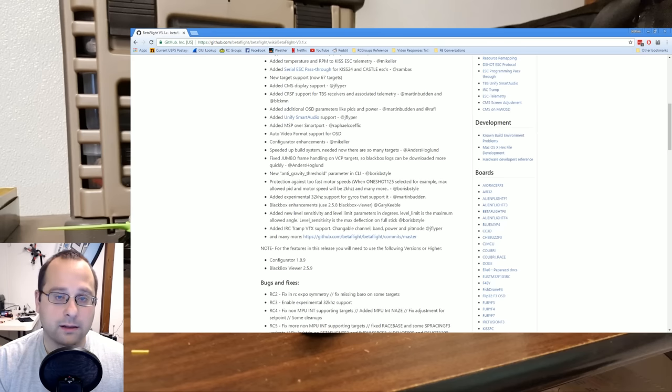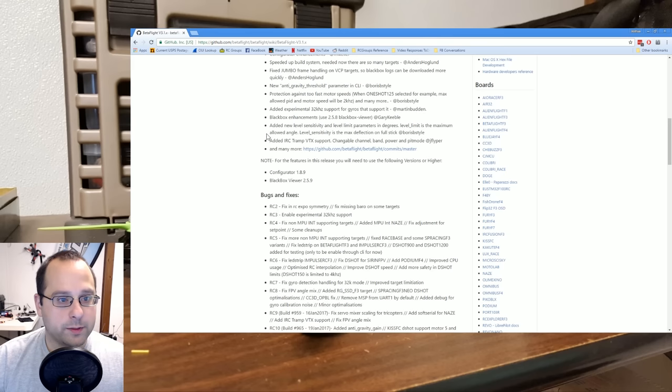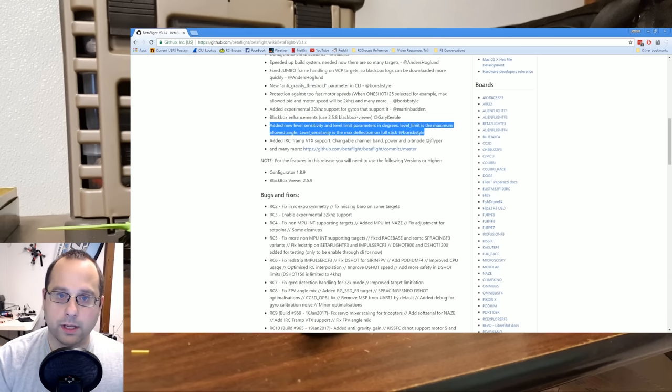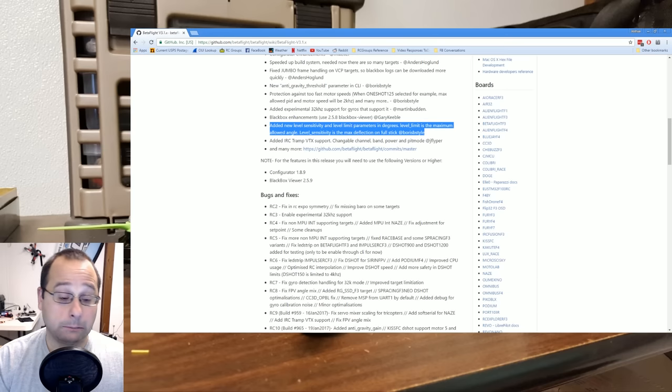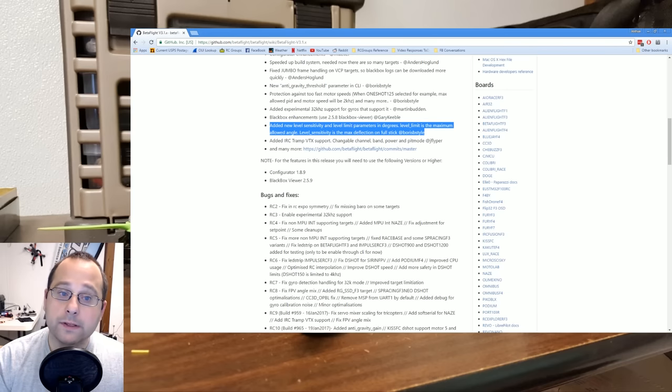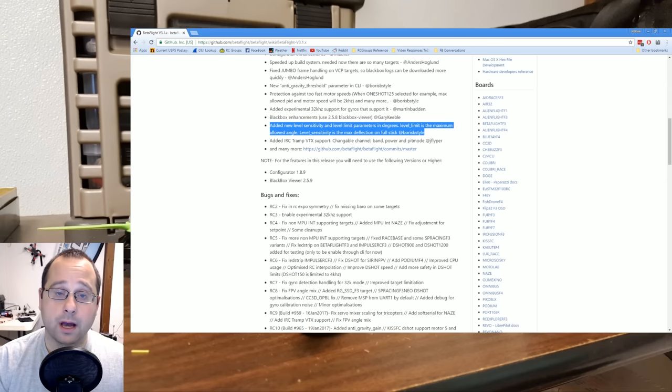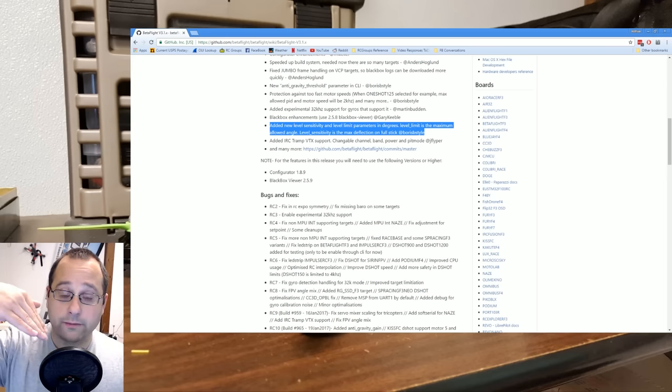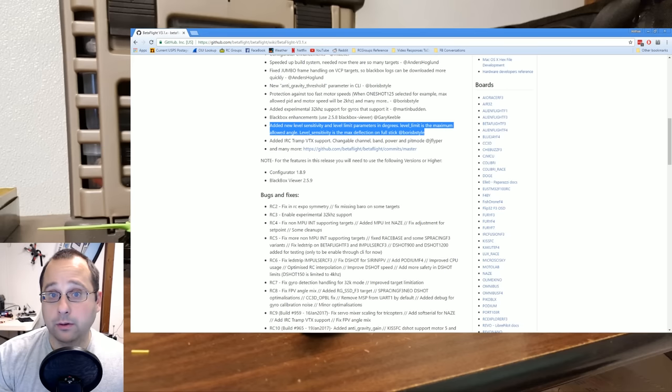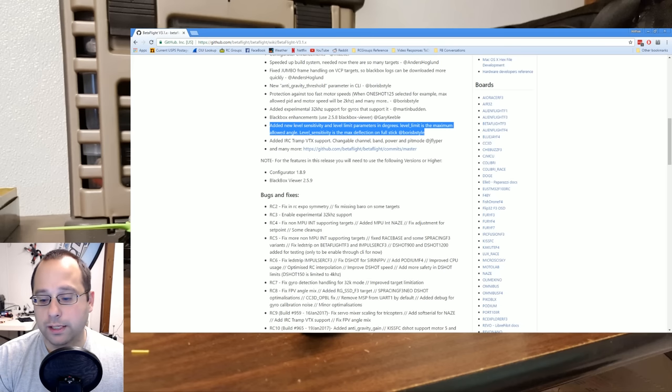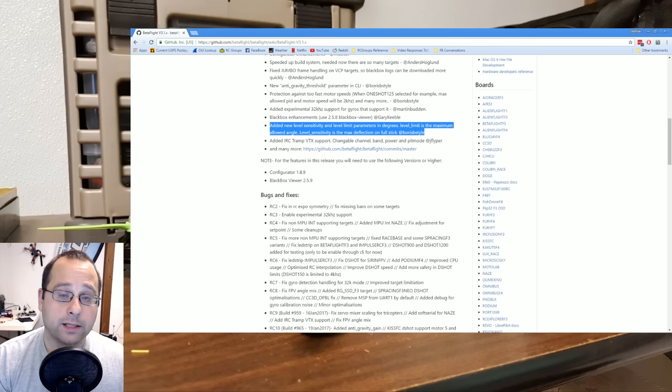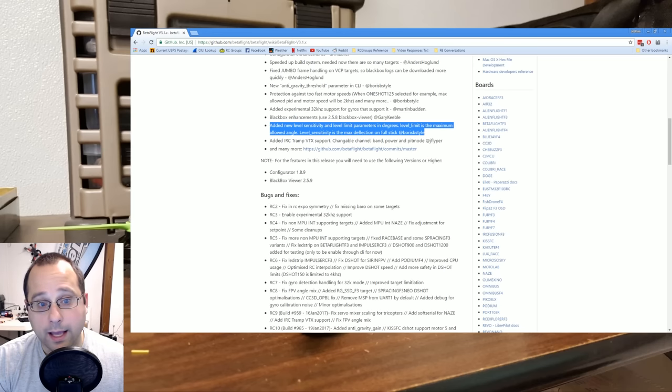There have been some changes to how the auto level modes work and when I saw this, I was like, wow, we're working on auto level in Betaflight? Okay, whatever. The two new parameters are level sensitivity and level limit. Level sensitivity is the maximum angle that the copter will angle to at full stick deflection when in angle mode. So if you set level sensitivity to 45, at full stick deflection, the copter will pitch over to 45 degrees. Level limit is the maximum allowed angle.